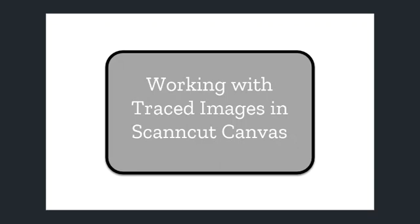In the previous video, we looked at how to use the image tracing tool to import an image file into this Scanncut Canvas workspace. Let's look at what to do next.